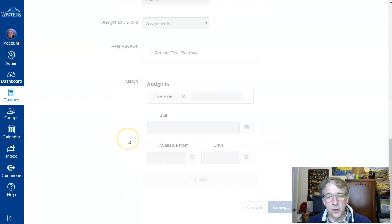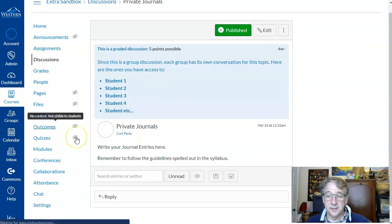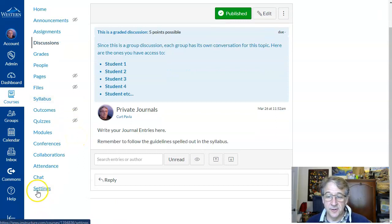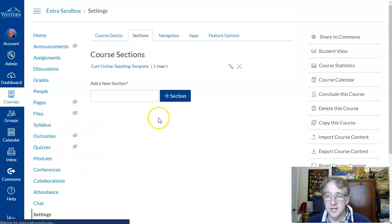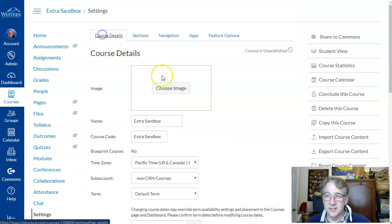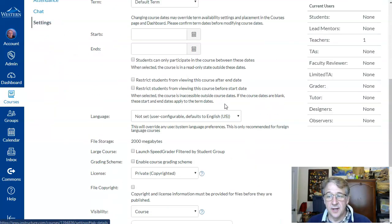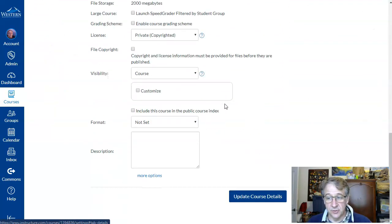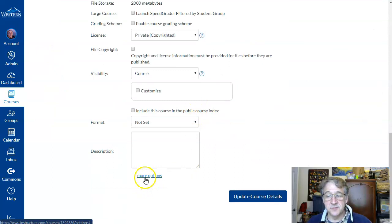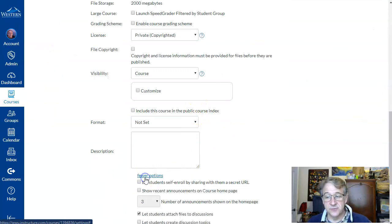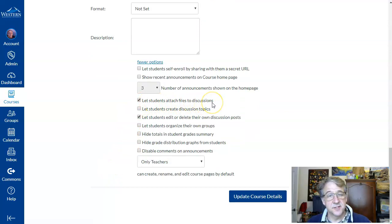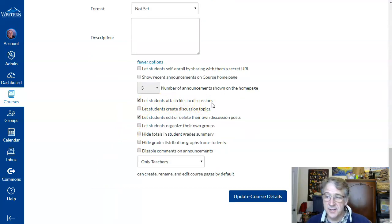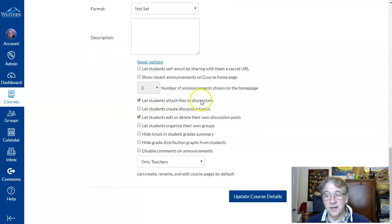And one other thing I want to point out to you—this might be helpful in your other Canvas assignments with discussions. If you go to the course details of your class, you go way to the bottom. There's more options. If you click on more options, you'll see there's 'let students attach files to discussions.' That's helpful if they need to attach a file.